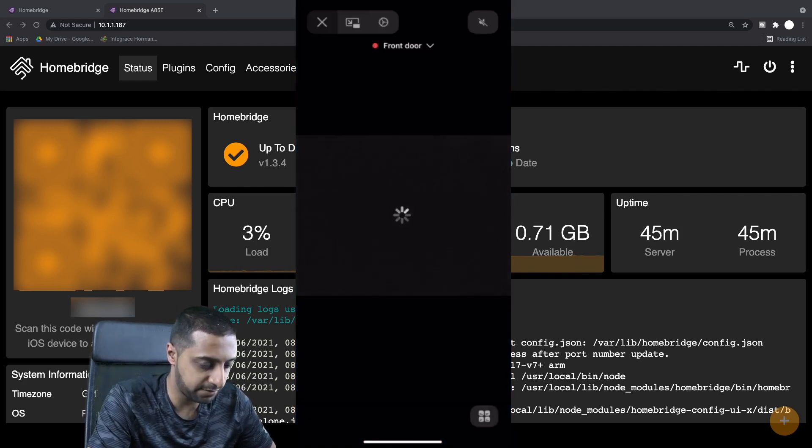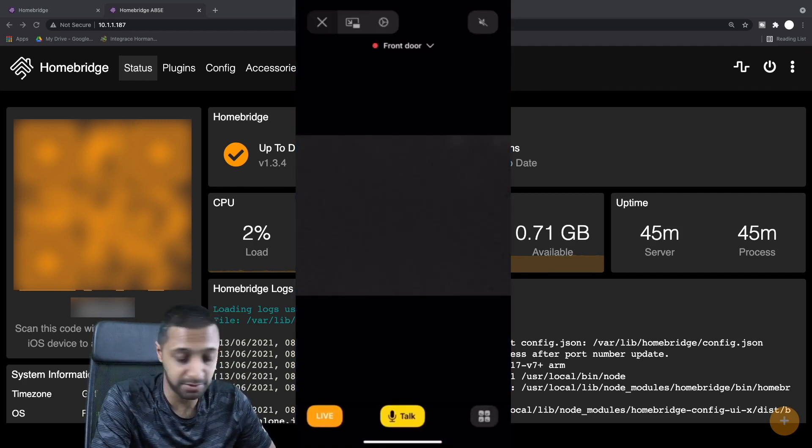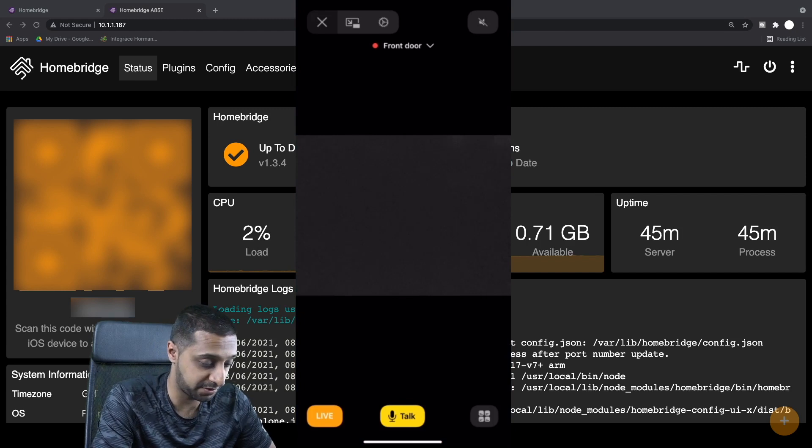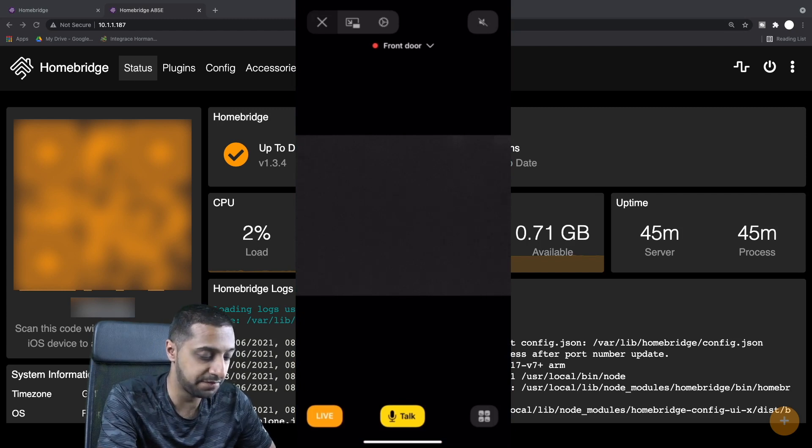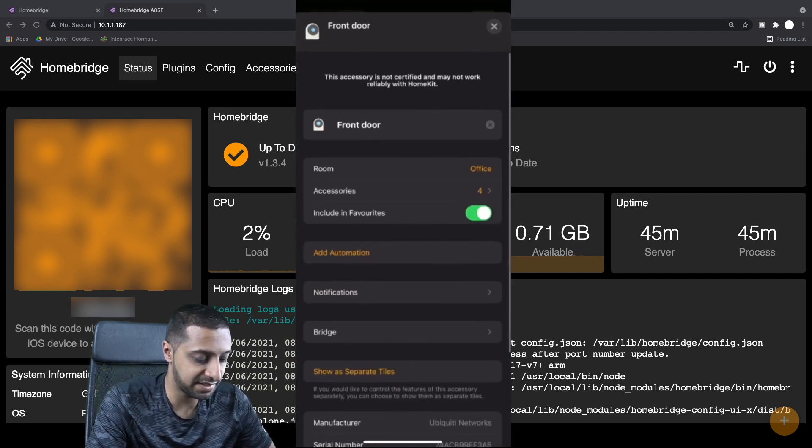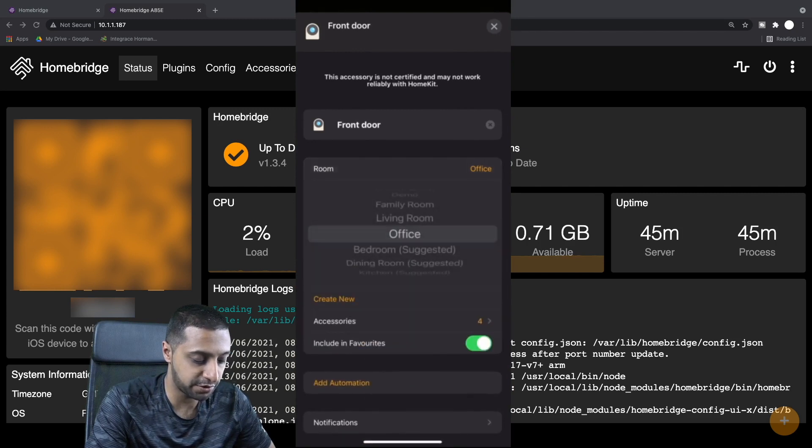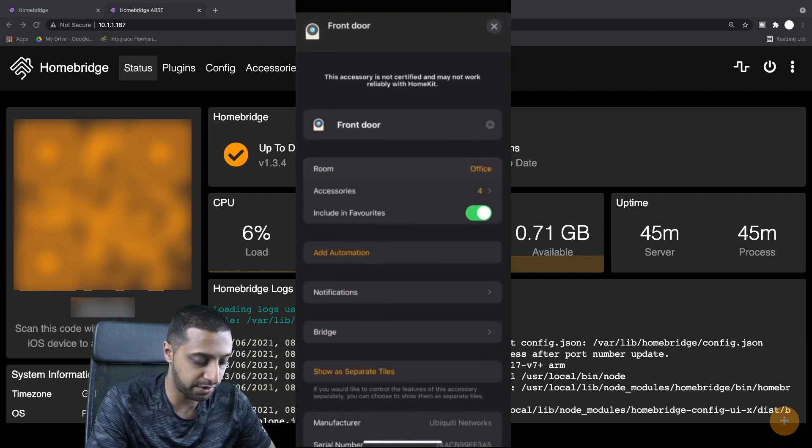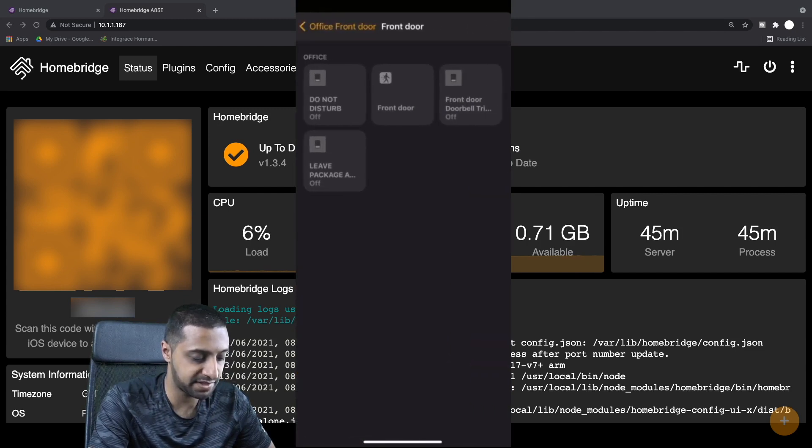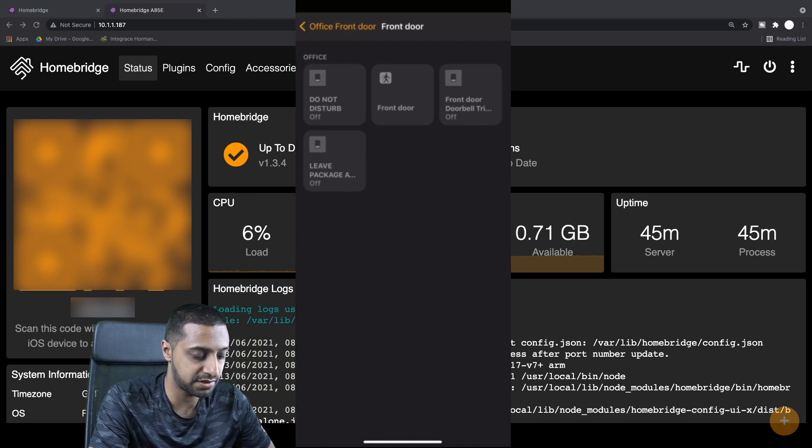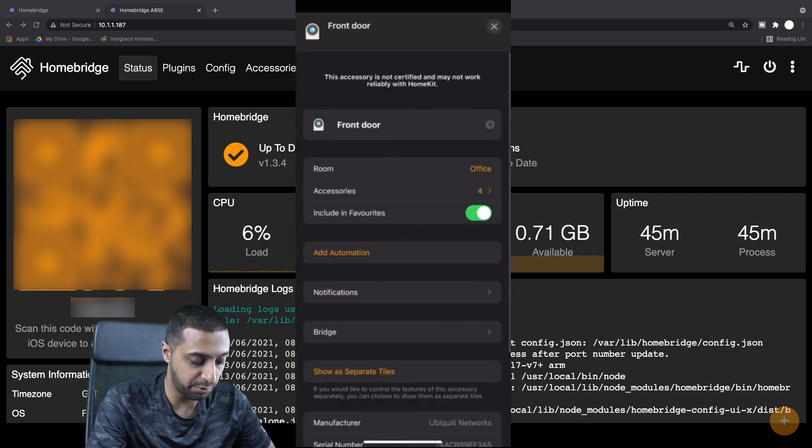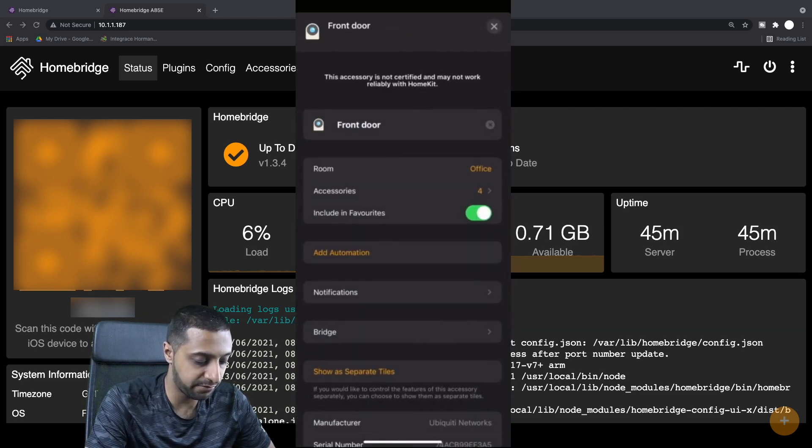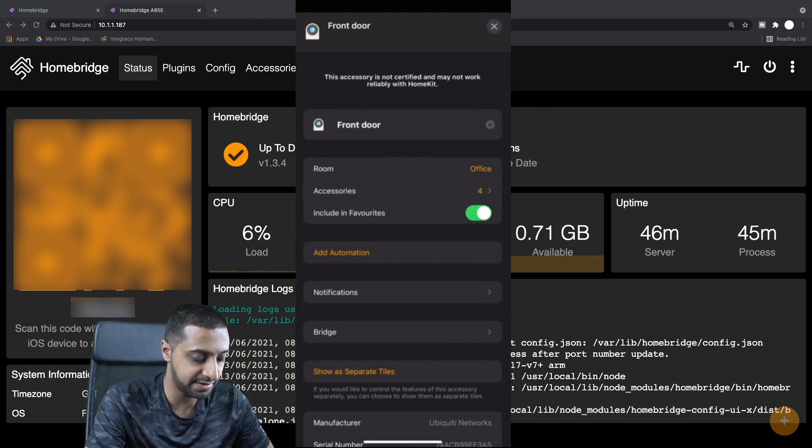If I scroll down towards the bottom, you can see both of these cameras here. Now that that's done, we have a look at the front door itself. It's just facing down at the moment, pointing towards the carpet. We click Settings. You can see you can change the room at a later point if you want to. Number of accessories included, these are the different options you have. You can include in your favorites, add automation to it, which we'll come back to in a second.